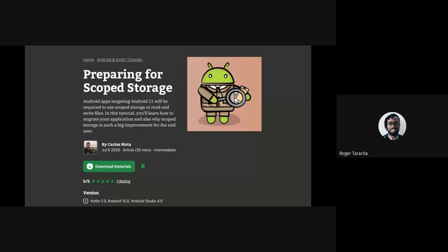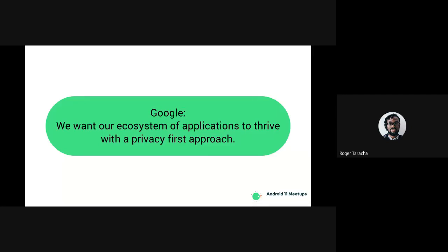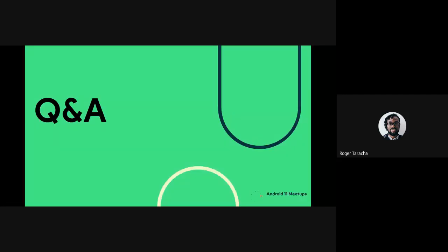There's a blog post on raywenderlich.com by Carlos Morta called 'Preparing for Scoped Storage' — he's done a great job migrating an application to use scoped storage in Android 11. When you have time, you can check it out. And with that, Google's quote is that they want their ecosystem of applications to thrive with a privacy-first approach. That's the thing to keep in mind with anything in their privacy space, which scoped storage is one of. They want a privacy-first approach in terms of development of applications and protection of app and user data. With that, we've come to Q&A — thank you for listening. Feel free to shoot your questions.